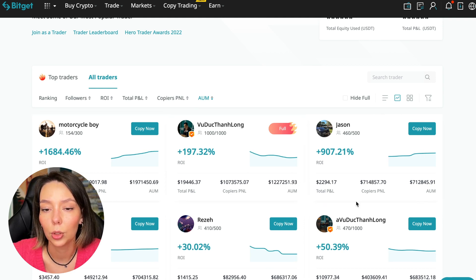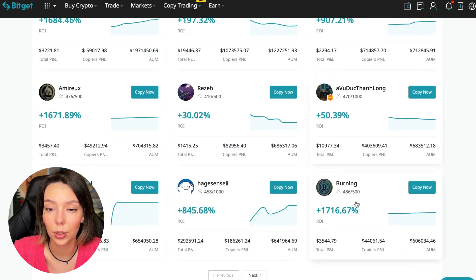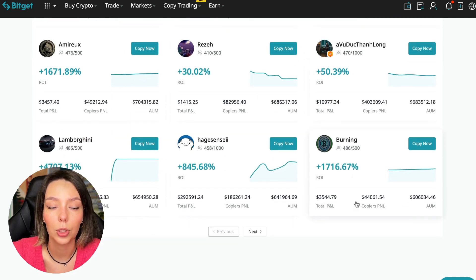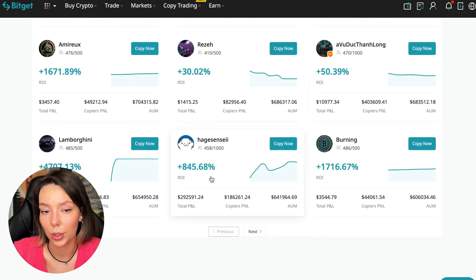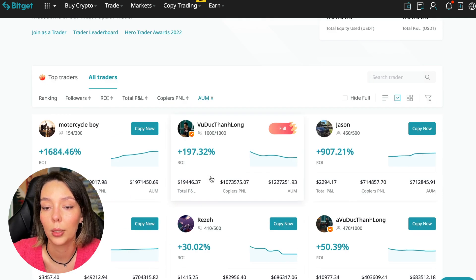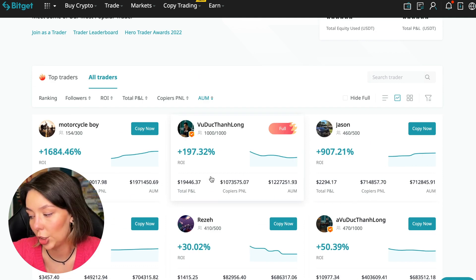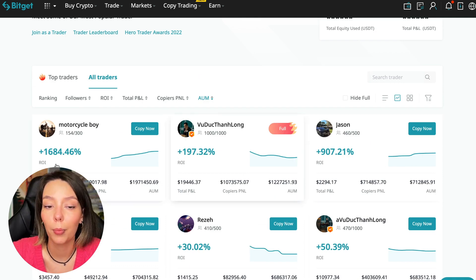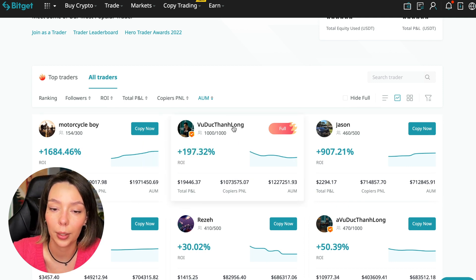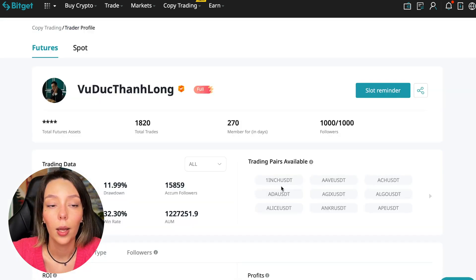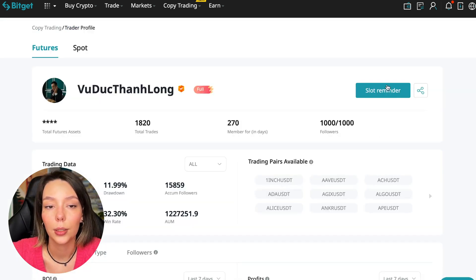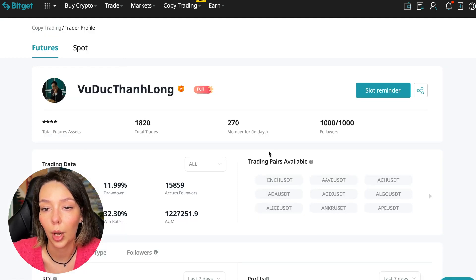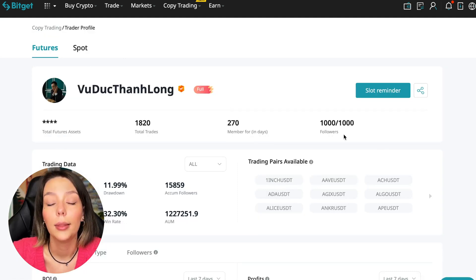Next, total PNL can also be sorted. Some even have minus $1,800 - such traders should be avoided. You can also sort by PNL for subscribers and by traders' total capitalization. You can see different capitalization metrics - this trader has $1,971,000 and this trader has $1,227,000.